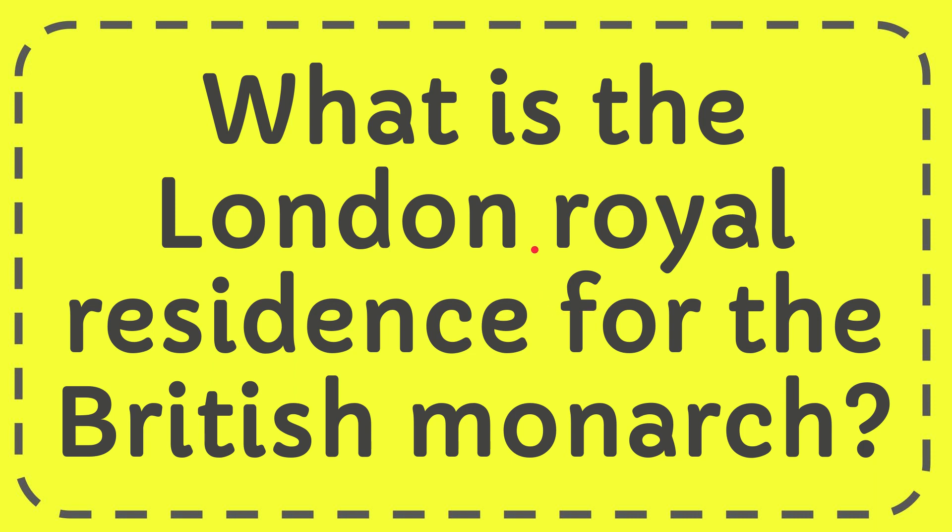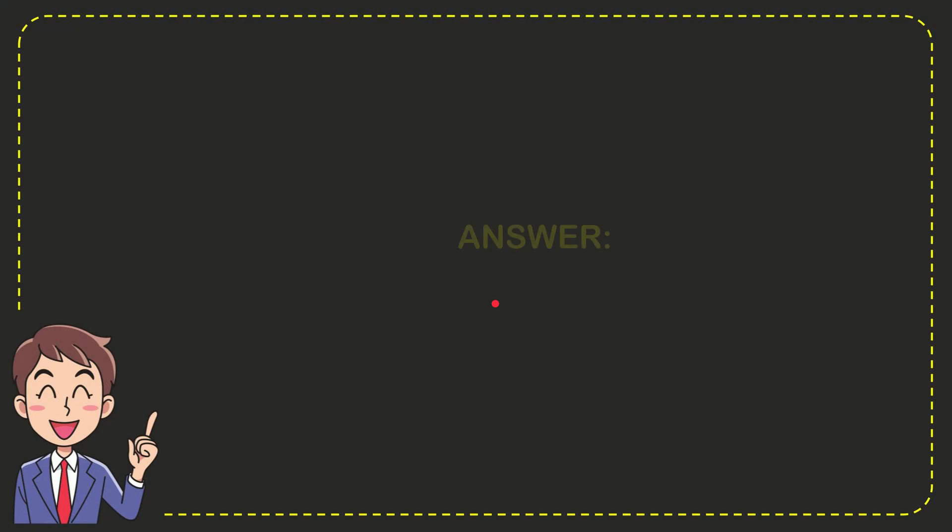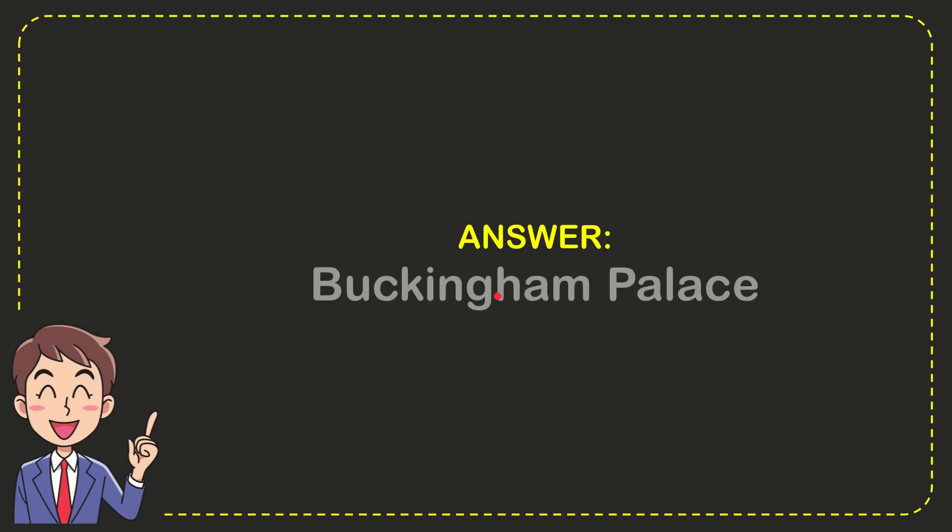In this video, I'm going to give you the answer to this question. What is the London royal residence for the British monarch? Well, the answer to this question is Buckingham Palace.